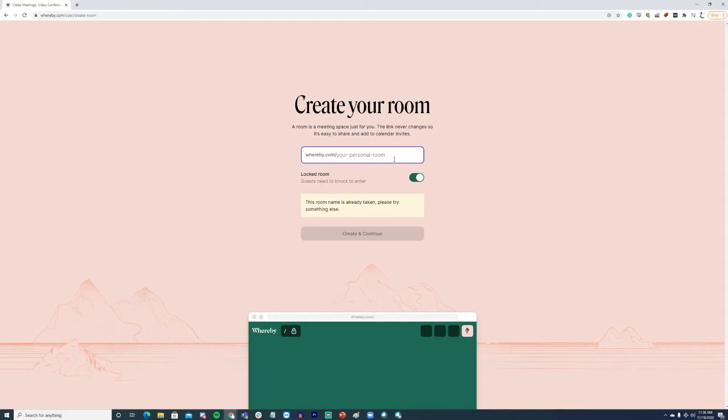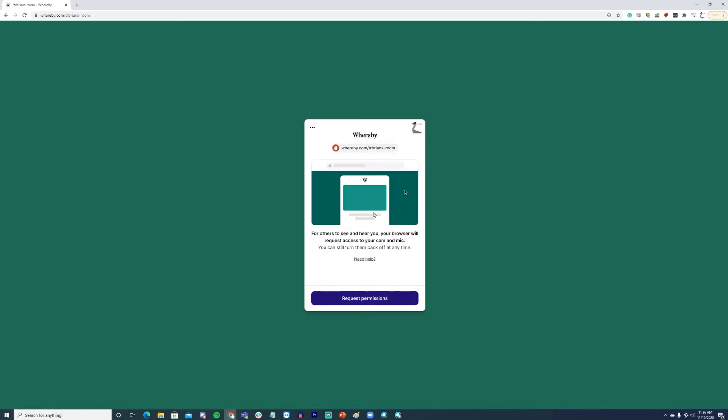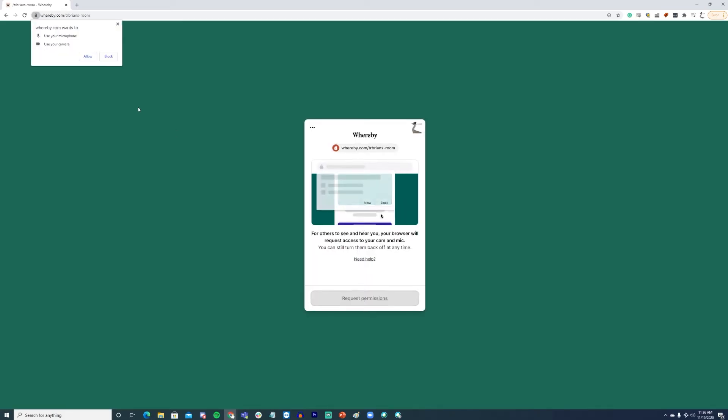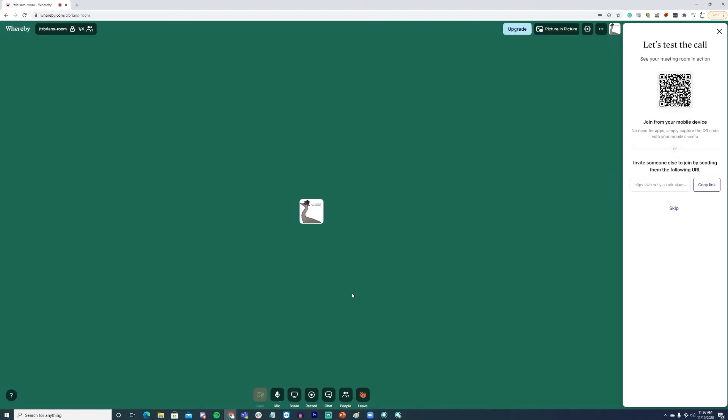Whereby is a browser-based web conferencing tool that requires no download for any of its participants or the host. The software is built with remote work in mind and it includes built-in support for G Suite. This includes the ability to collaborate on documents within the platform even during a meeting. Whereby offers a simple-to-use interface for creating personal meeting rooms or team meeting rooms and includes strong collaboration features for both.